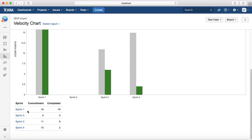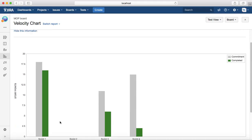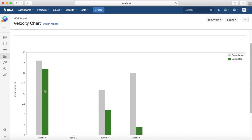It gives the tabular format what was committed in that particular sprint. So Sprint 1 commitment was 18, completed 16, similarly Sprint 2, 3, and 4. This gives you a clear picture of a particular sprint and how your team is actually achieving the planned points in that particular sprint.